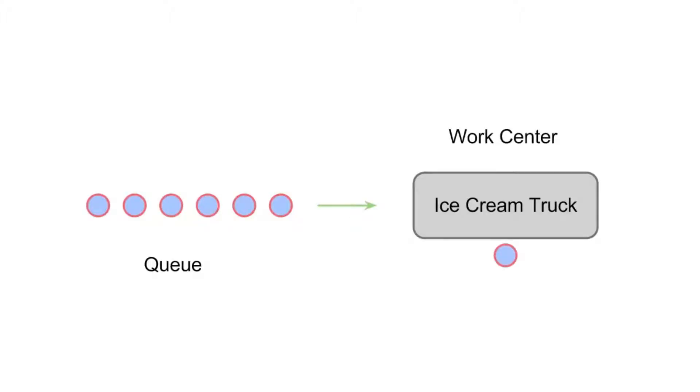Here's a very simple example of a queue. We have some customers lined up waiting to be served by the ice cream truck, which is our work center, and one customer being served at a time.